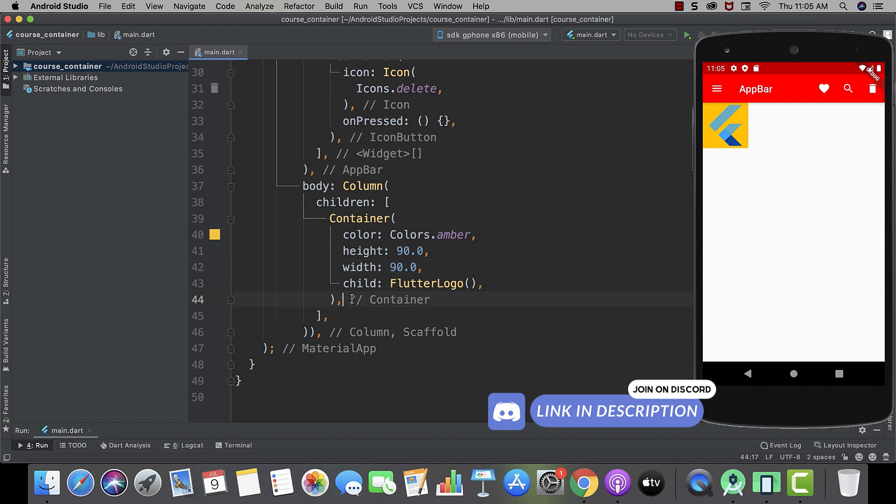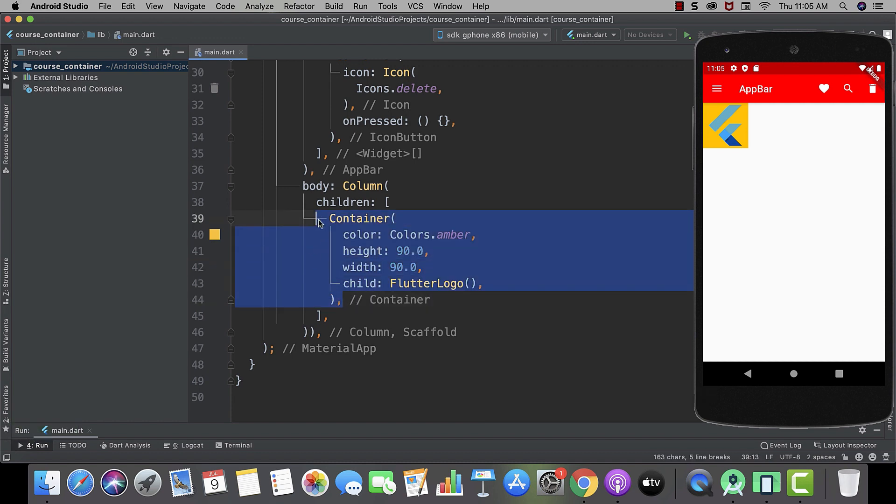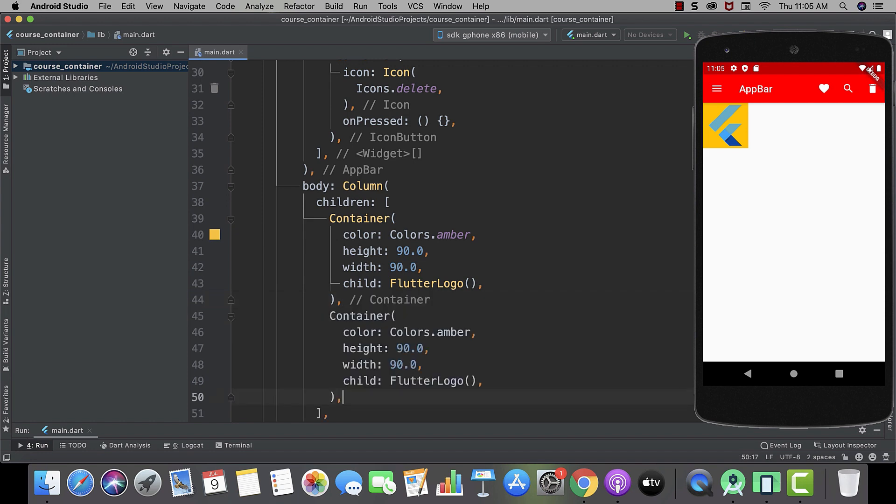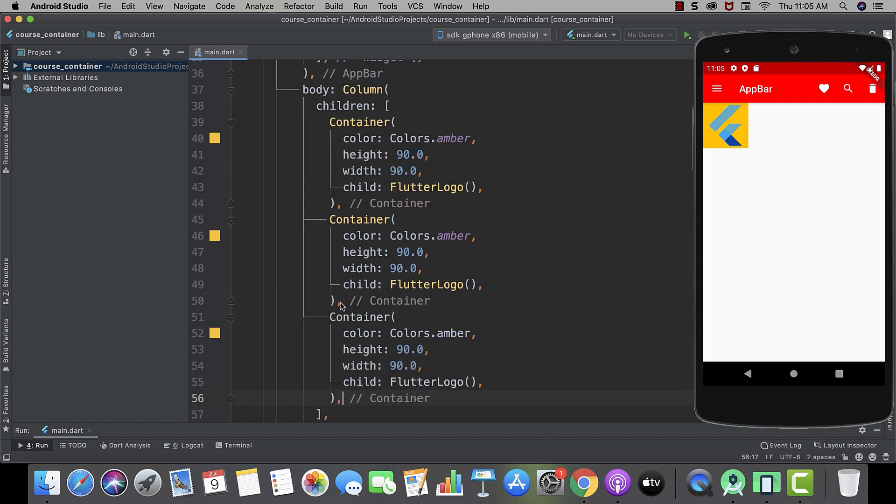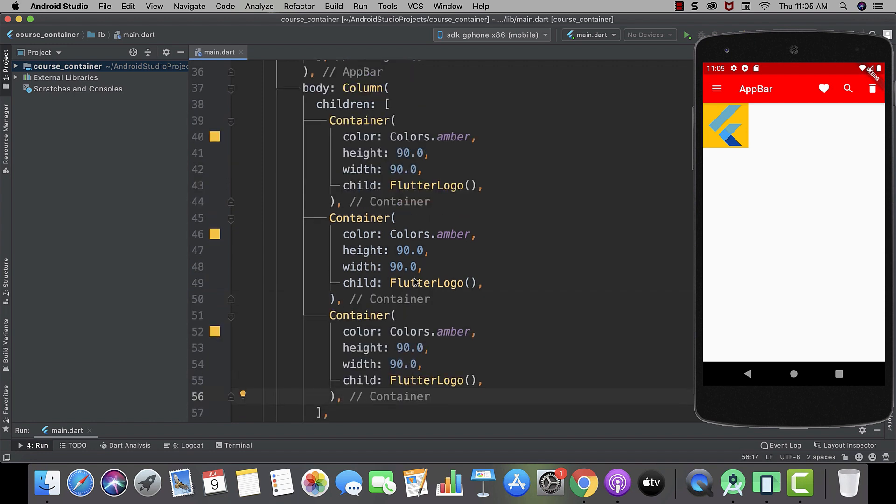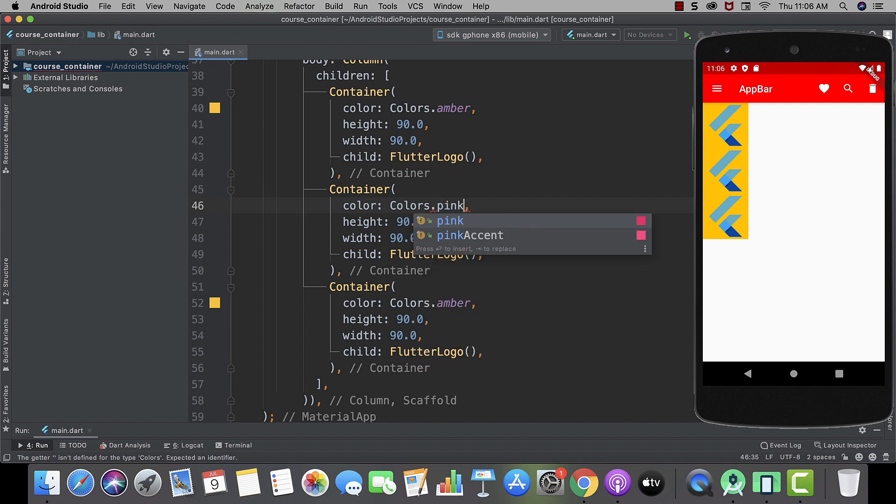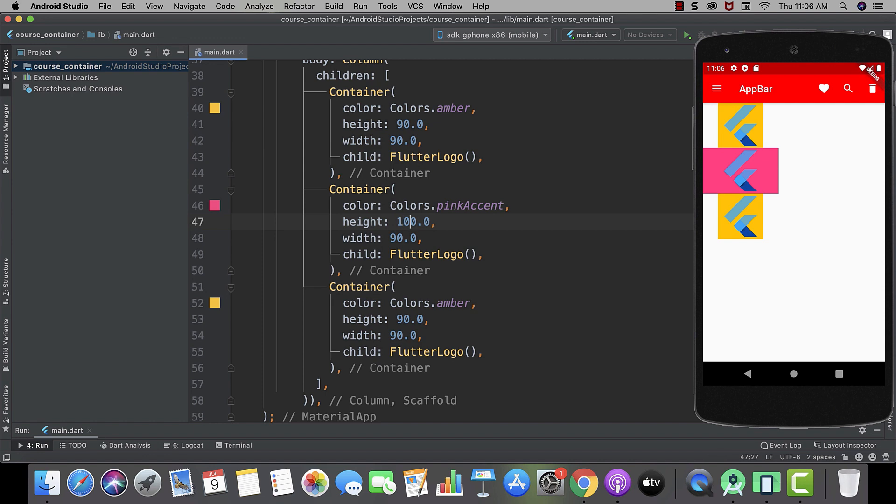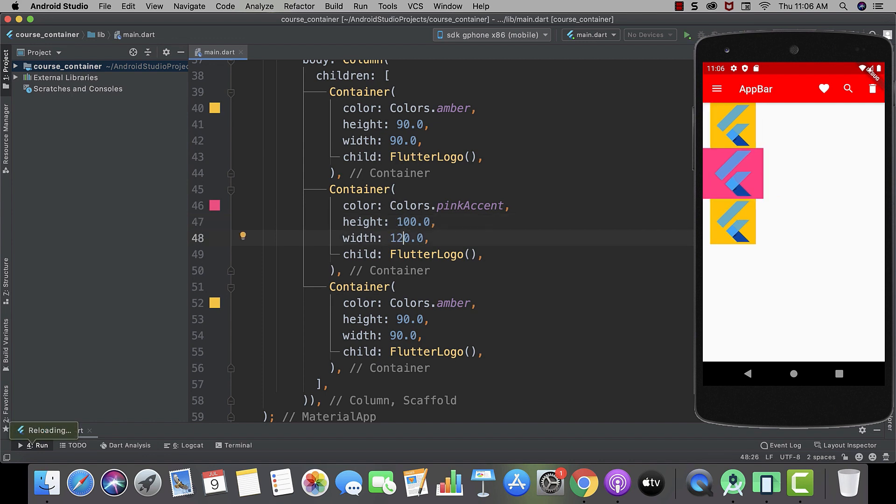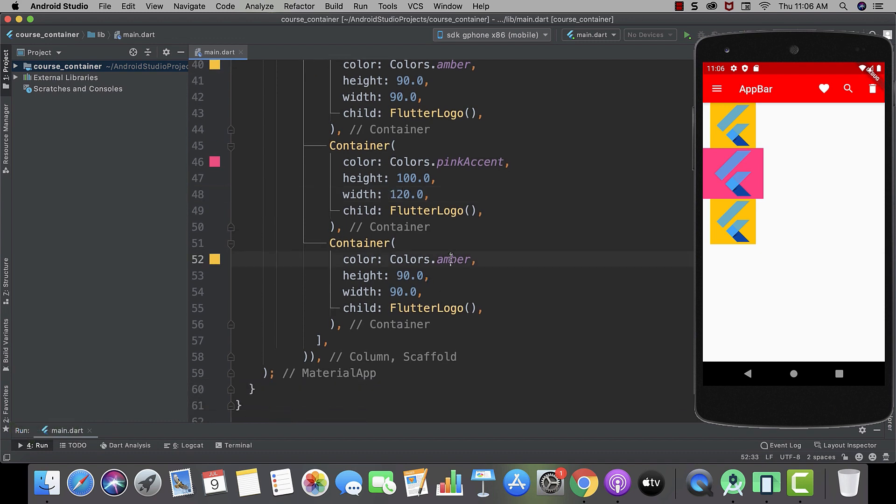So, instead of creating containers three times, I will just copy it and then paste it twice. And now simply just change the colors. Like pink accent. And let's give it the color.